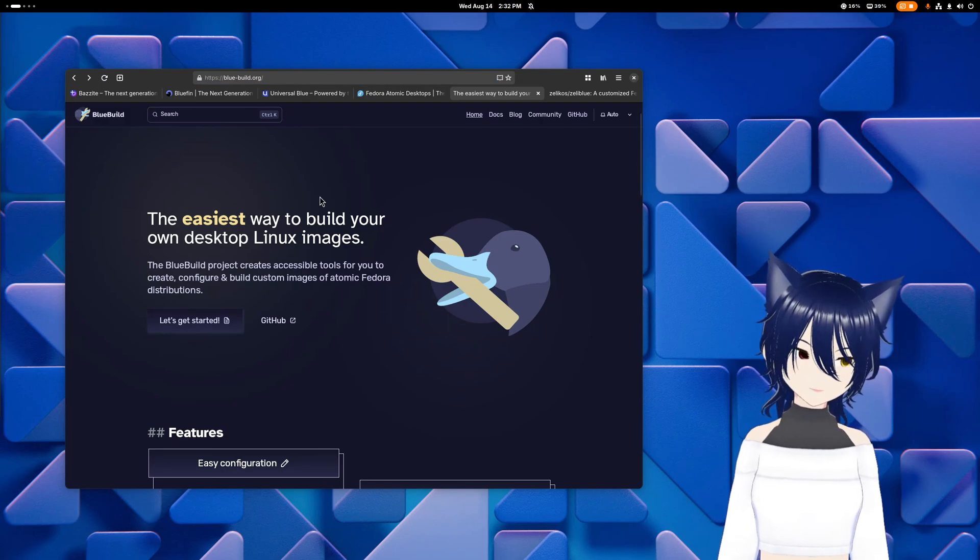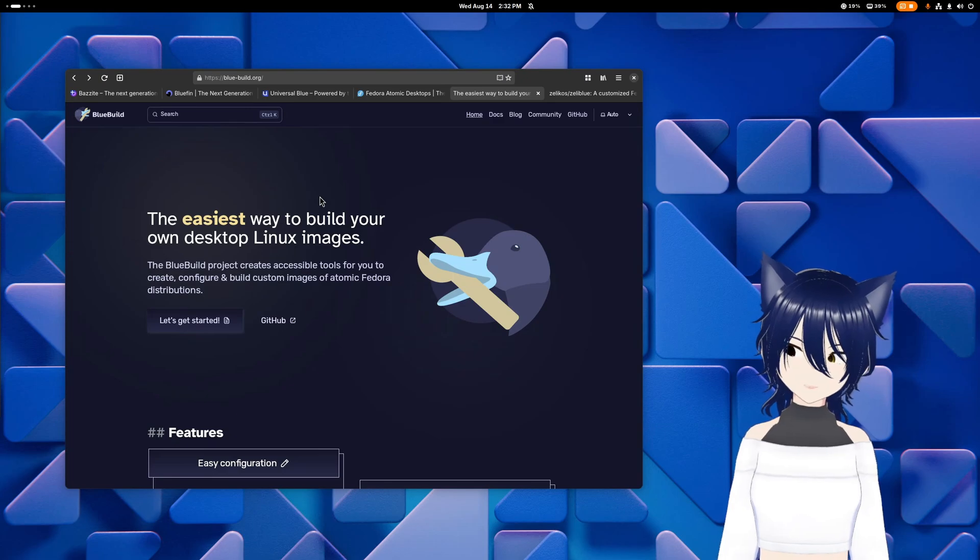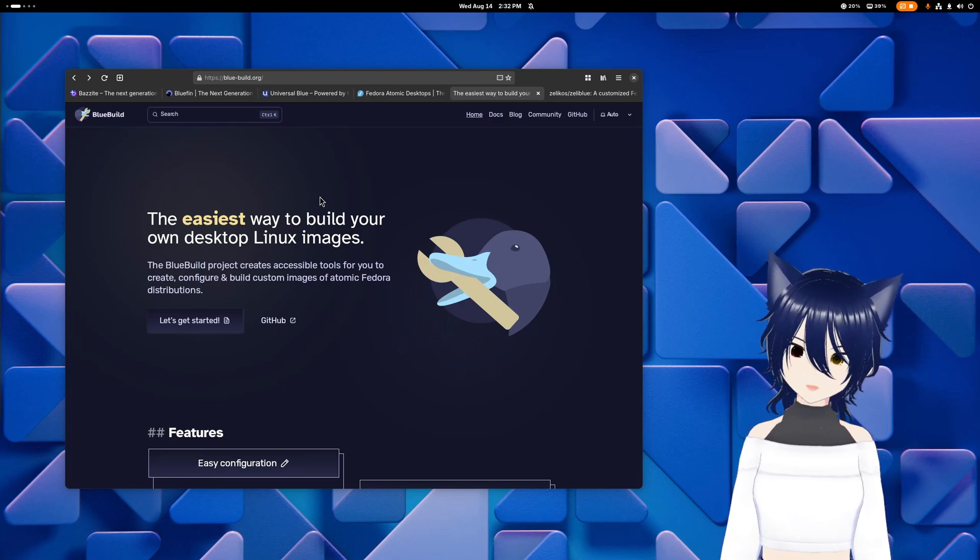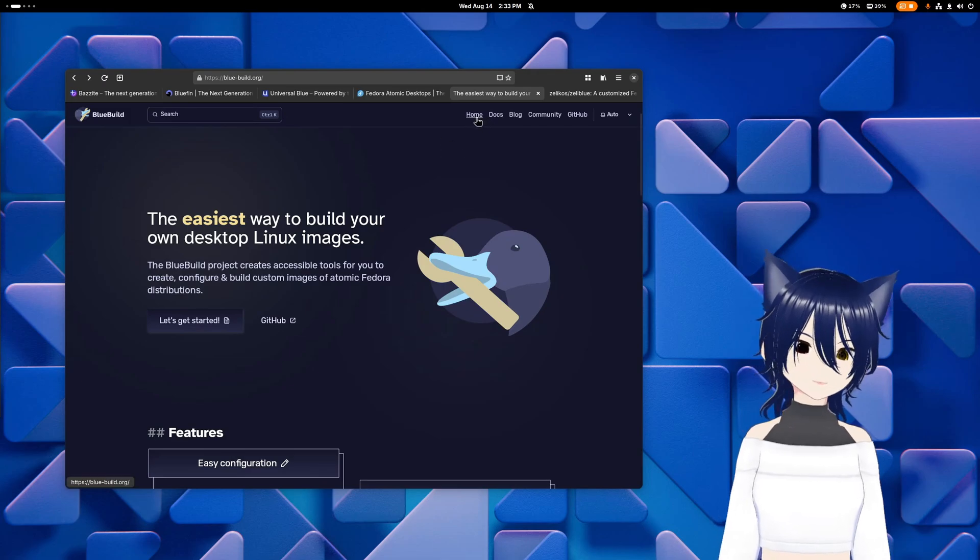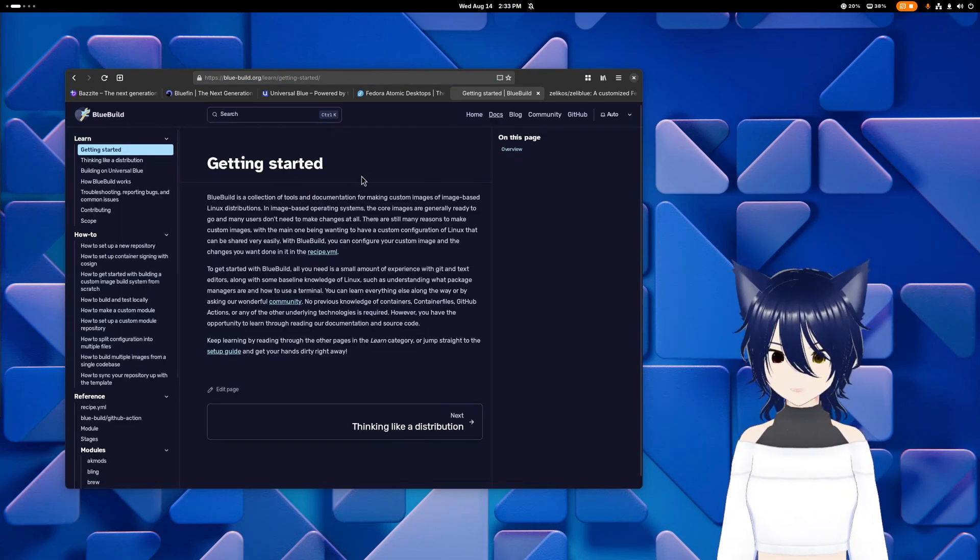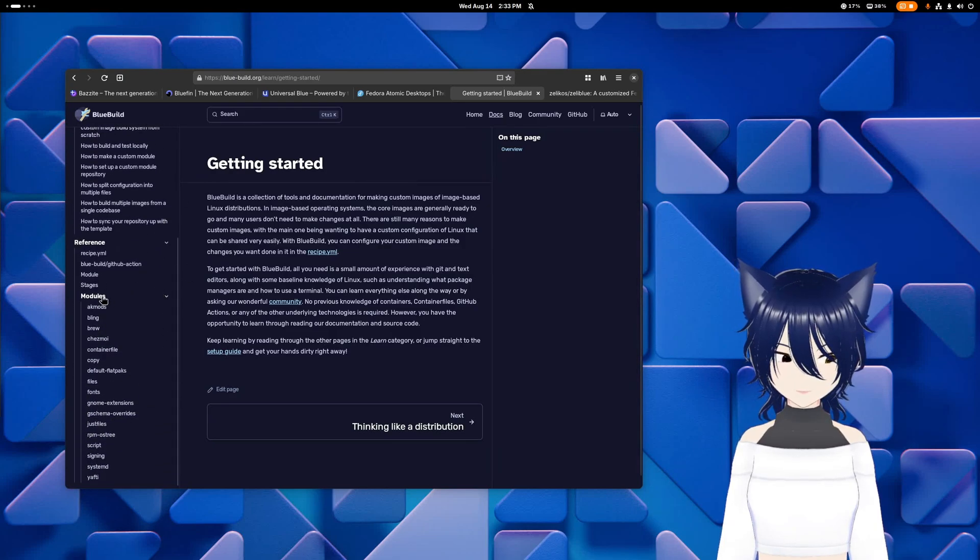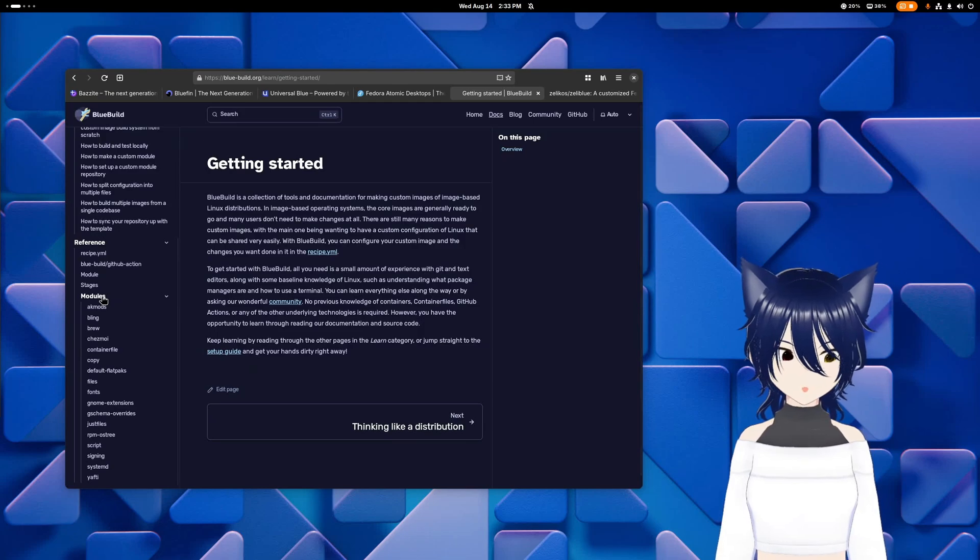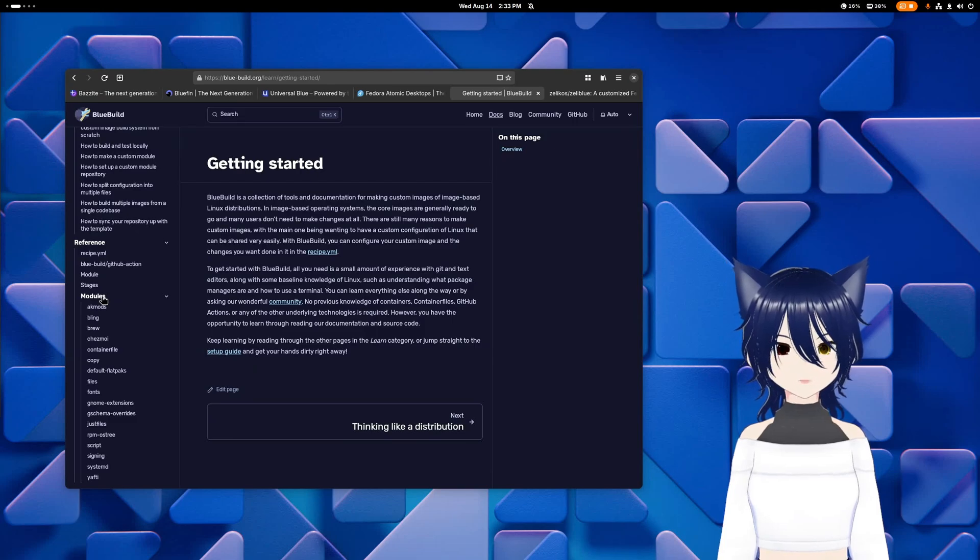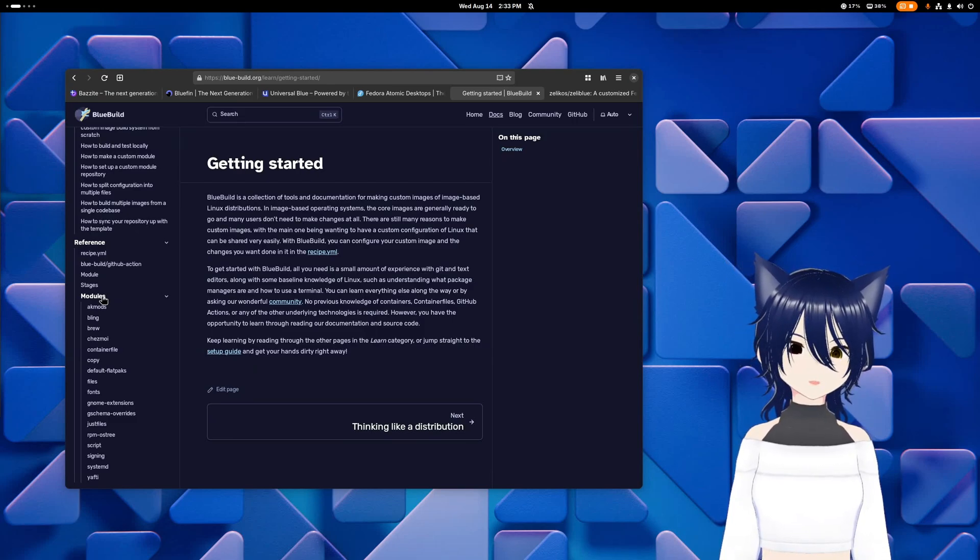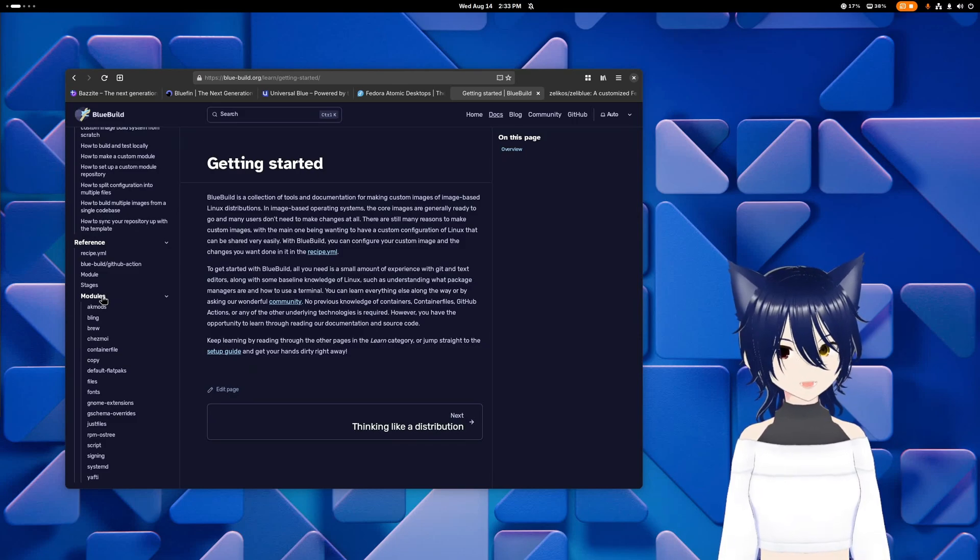So the thing with BlueBuild, they abstract away the container file stuff and all the more manual things, and instead have a YAML based recipe system. And on top of that, they have modules that you can use for your image, which are a bunch of basically shared scripts that are worked on by anybody involved with BlueBuild that let you do more complex configurations a lot more easily.